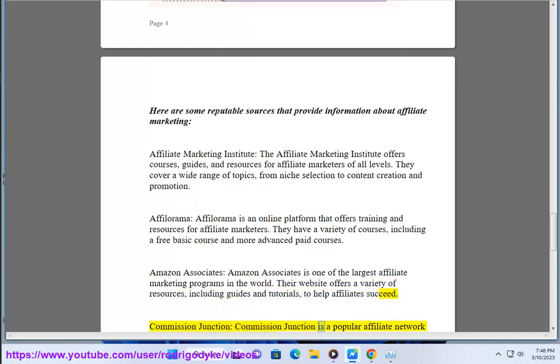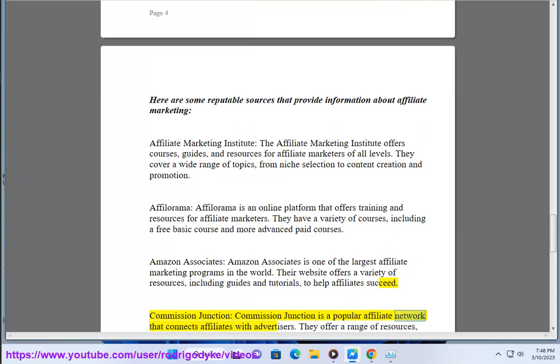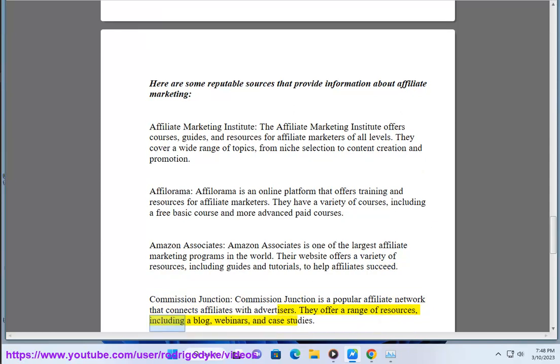Commission Junction is a popular affiliate network that connects affiliates with advertisers. They offer a range of resources, including a blog, webinars, and case studies.